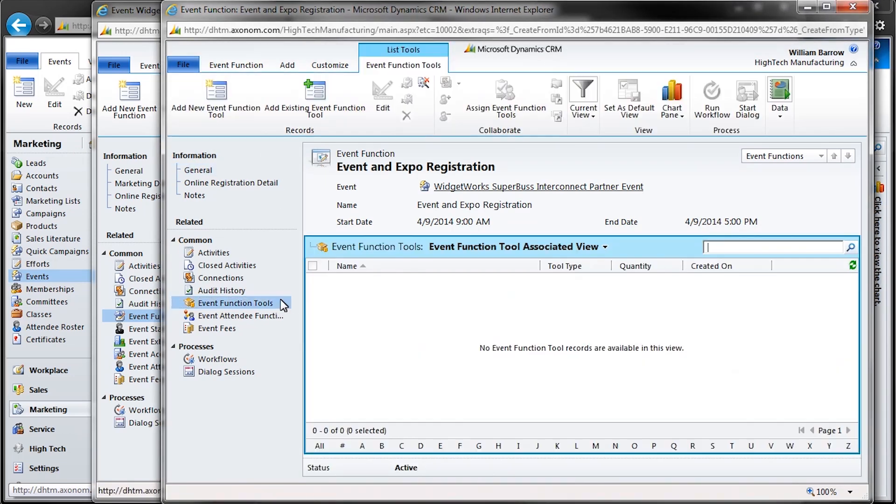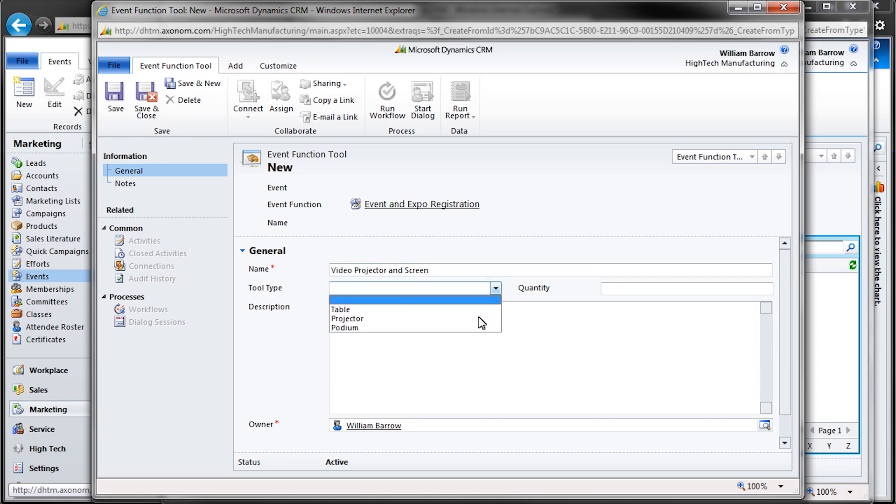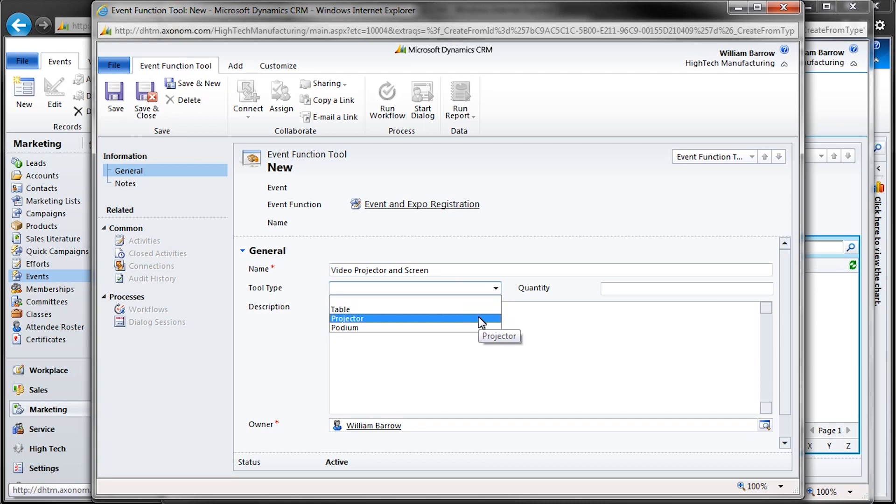For many events, managers will need to track tangible resources such as AV equipment, tables and chairs, and other movable resources. This can be done within each event function by opening the event function tools, clicking on the Add New Event Function tool, and filling in the appropriate fields. Note that drop-down menu fields, such as Tool Type, are easily customizable to meet your specific business requirements.